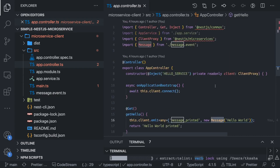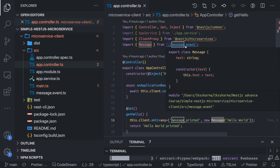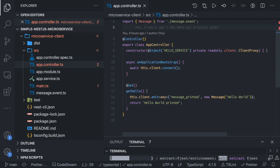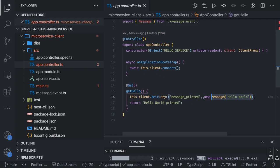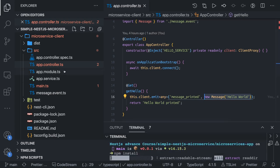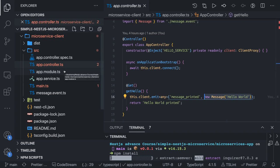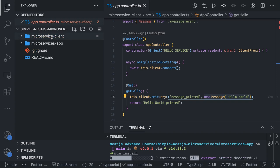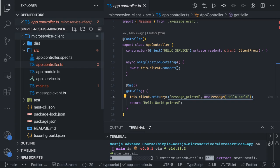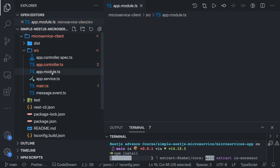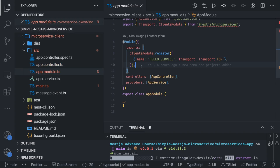Whenever you hit forward slash on localhost 3000 it is going to emit the 'message printed' event to the microservice server, and we are sending a message — 'hello world'. This is a message event with a text property. On the server side we access that text from the message object. The client is registering the server in app.module.ts, and inside the controller we do client.connect and client.emit to connect and communicate with the server.